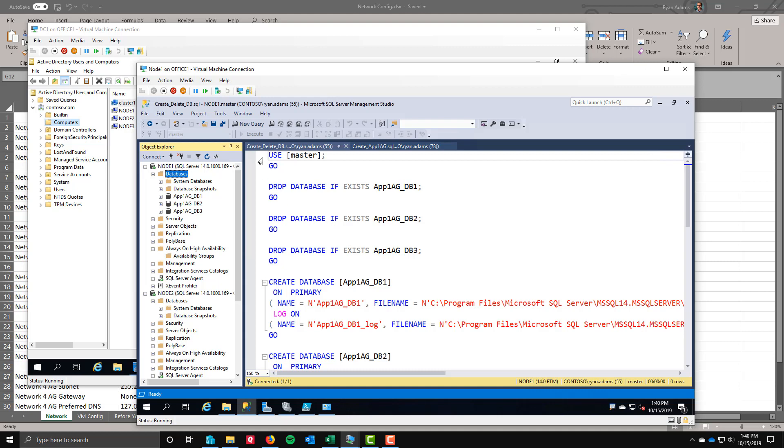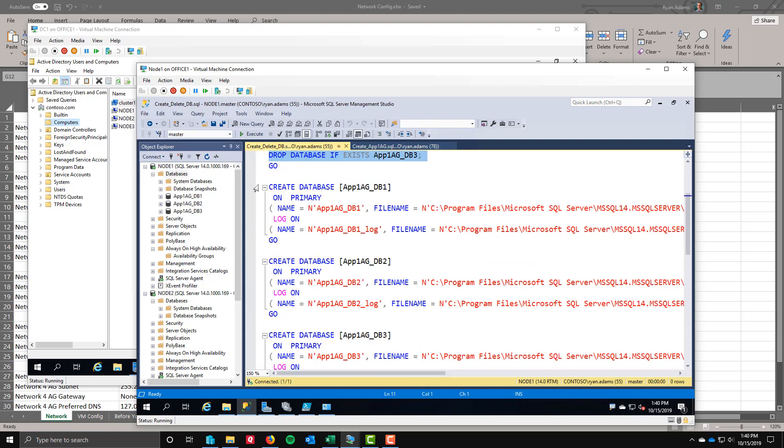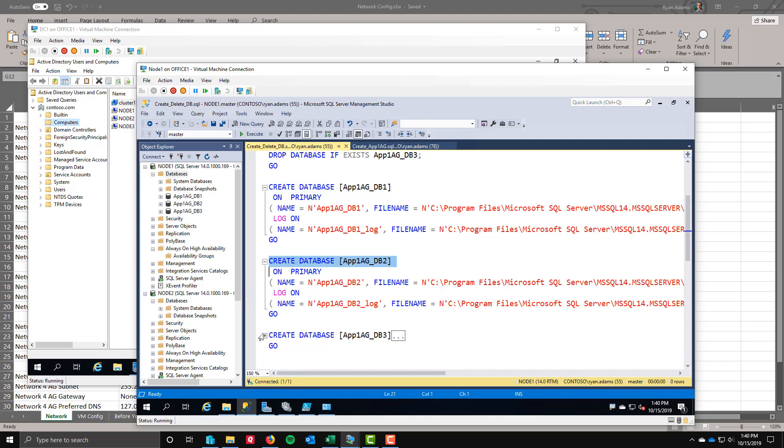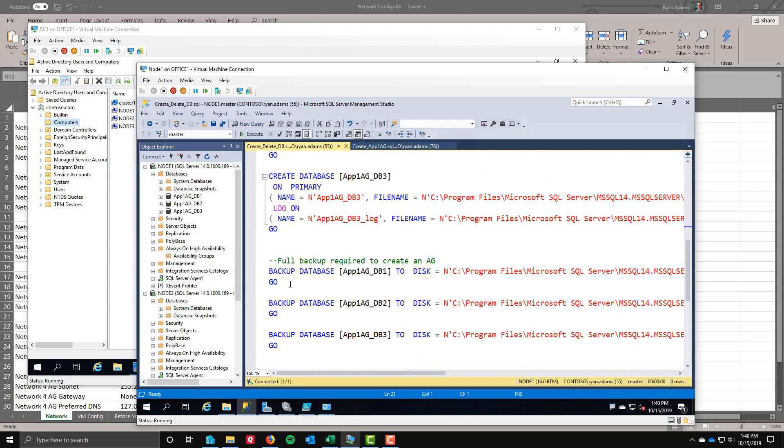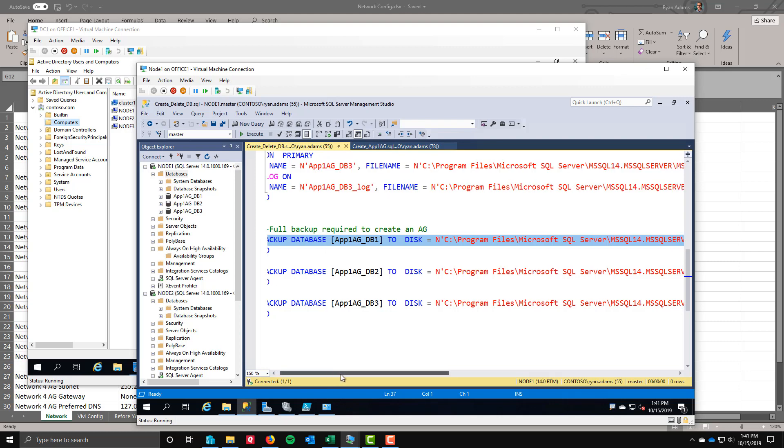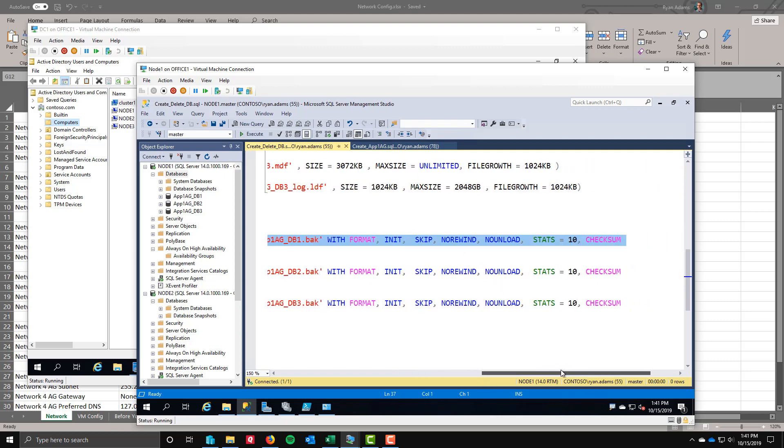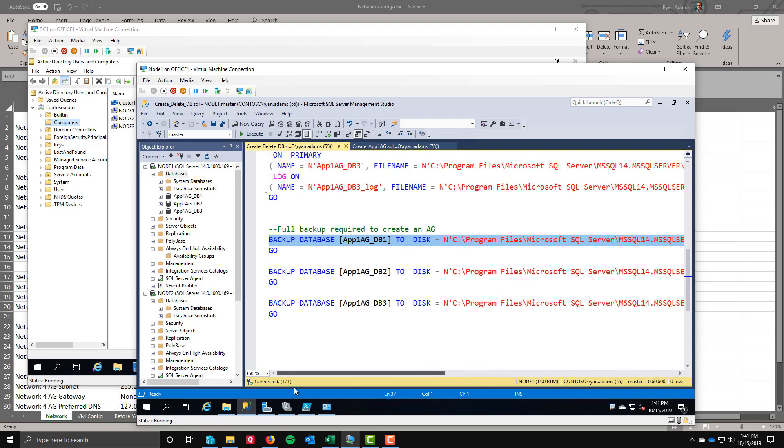What I want to do is give you the code so you can do this yourself. This just drops the database if it exists, creates the new database. App1ag underscore db1, db2, and db3. And that's all we do there. One of the prerequisites for an availability group is we need to have had at least one full backup before we can create an availability group.